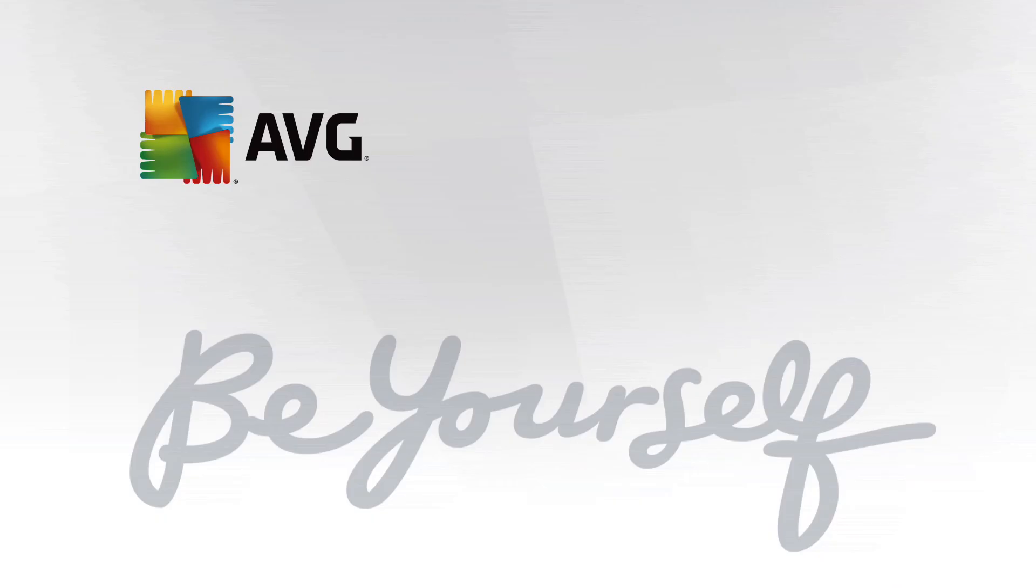Congratulations! You've now configured the advanced optimisation parts of AVG PC tune-up. This is an AVG Academy video. I'm Tony Anscombe. We look forward to seeing you next time.